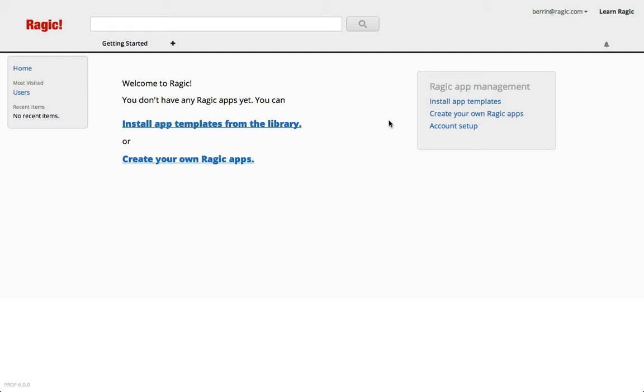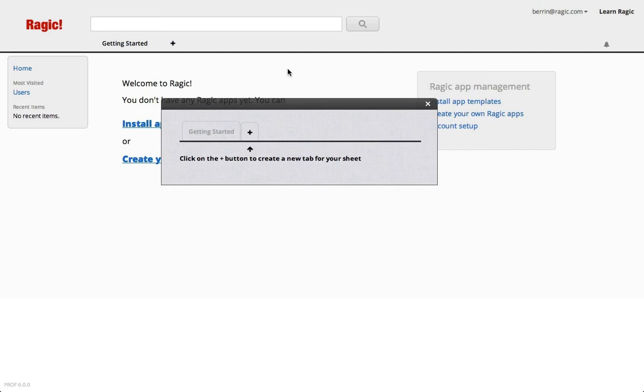For this tutorial I will create a simple product database for retail. Let's start by creating a new tab. You don't have to do this every single time you want to create a new sheet, but since we don't have any database apps right now I'll just go ahead and add one.